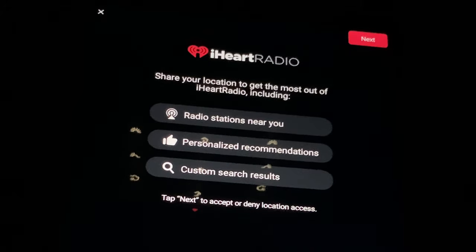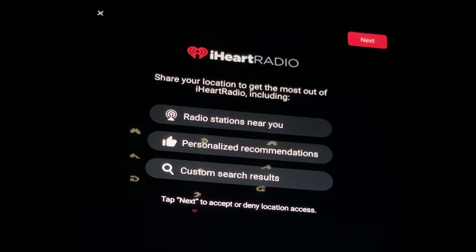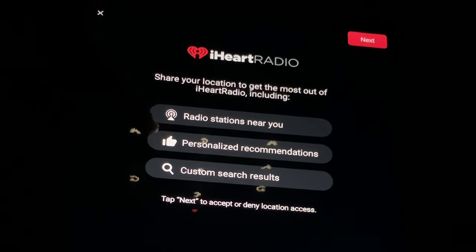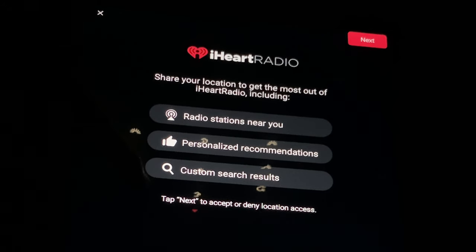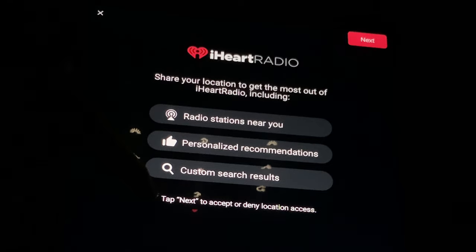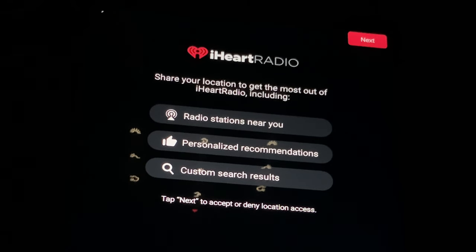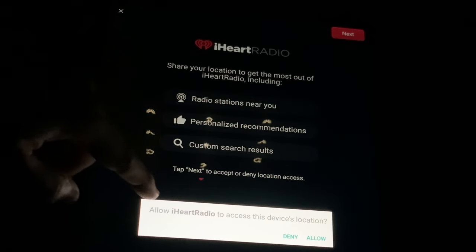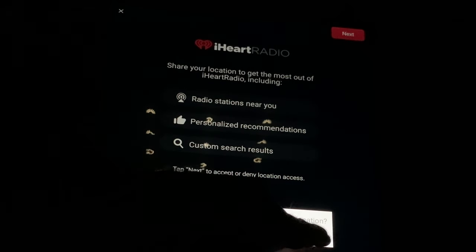Now it asks you to share your location to get the most out of your iHeartRadio, including radio stations near you, personalized recommendations, and custom search results. Tap next to accept or deny location access. I'm going to accept it because I want to see what's near me. Allow.